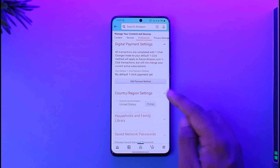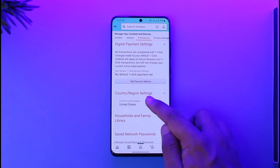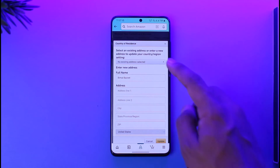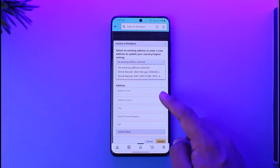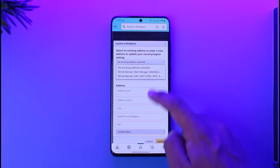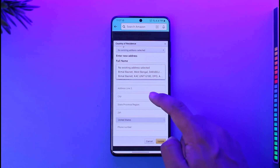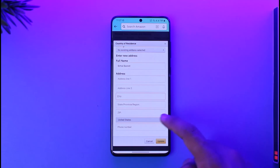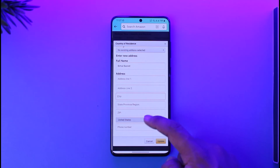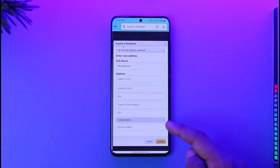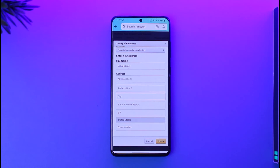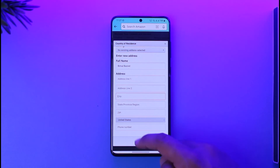In the Preferences tab, you'll see 'Country and Region Settings' — tap on it, then tap the 'Change' option. Now simply select your current address to set as your residential address, or enter a new one by filling in address line 1, address line 2, city, state/province, zip code, phone number, and country. Then tap 'Save.' That's all it takes to change your residential address on Amazon.